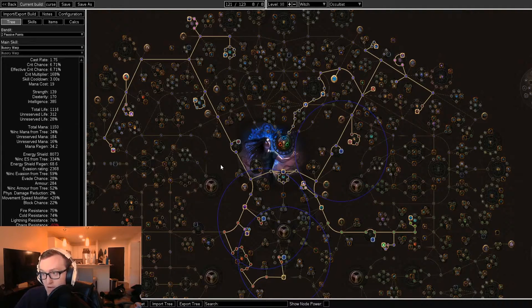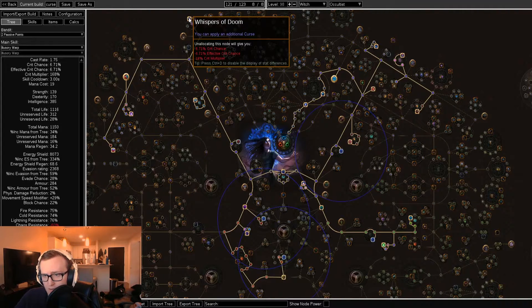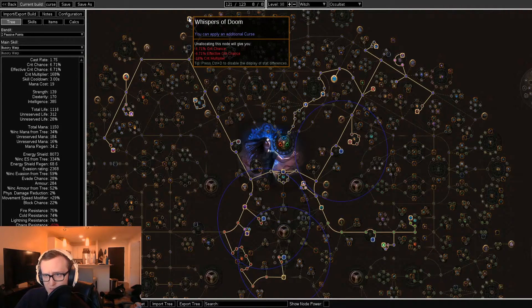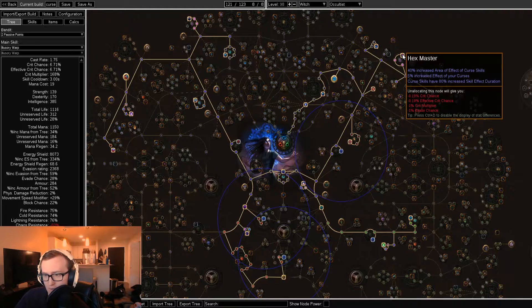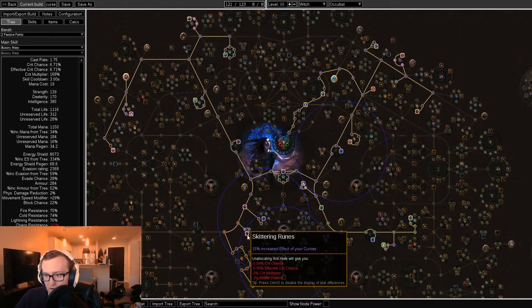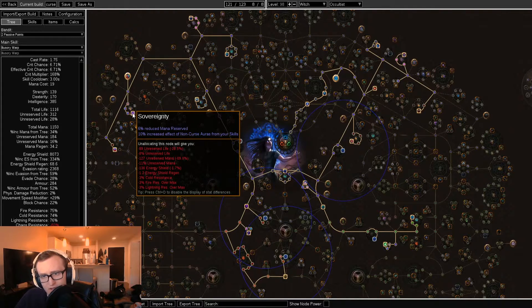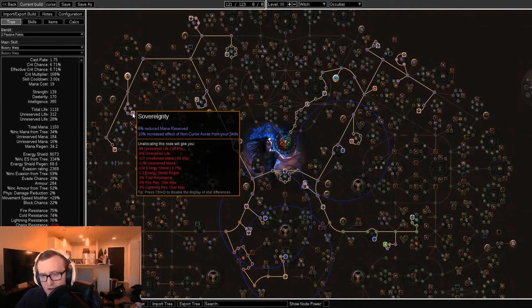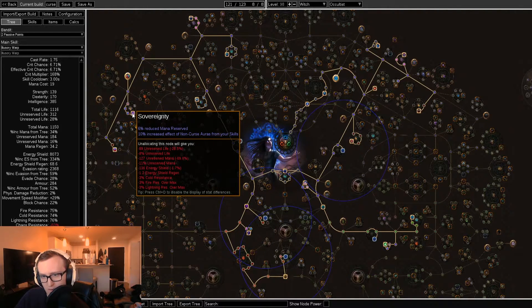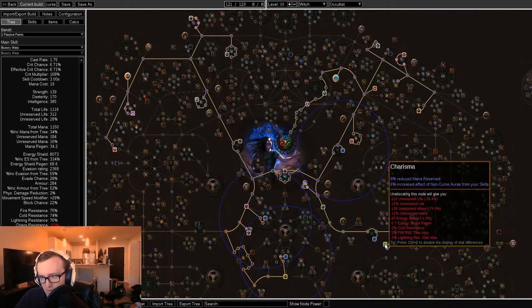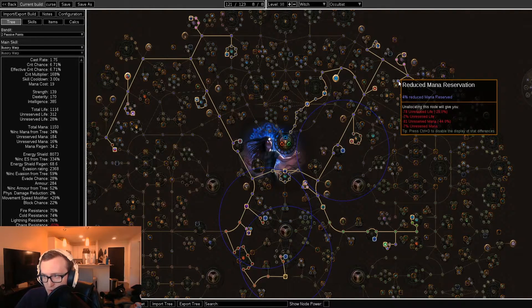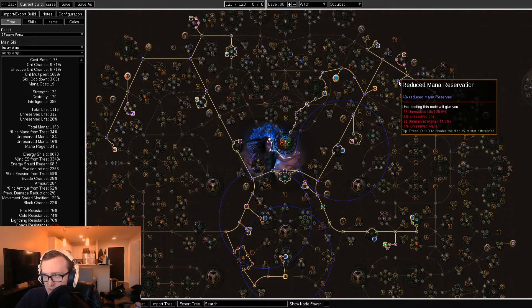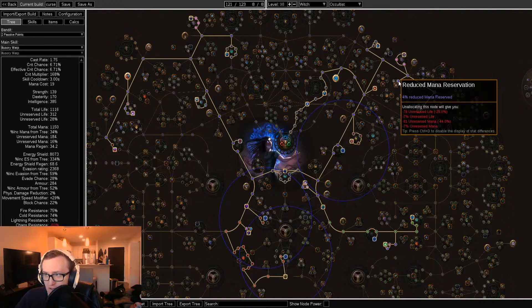Here's a preliminary look at our full passive tree at level 98. Some mandatory nodes we should be grabbing are Whispers of Doom for an extra curse, Hexmaster at the top right here, as well as Skittering Runes for increased effect of our curses. In order to squeeze in all of our curses, we do need a few mana reservation wheels on the tree, starting with Sovereignty, Leadership, and finally Charisma. We also do take a single point of the mana reservation here, up by Chaos Inoculation.